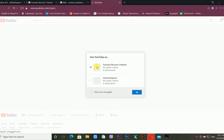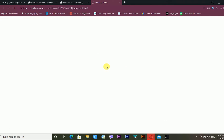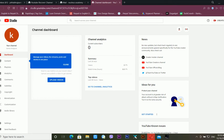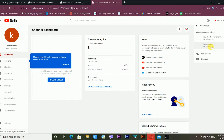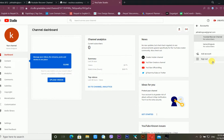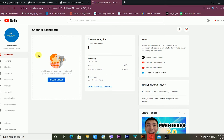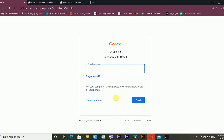After going to my YouTube account, I can see I am able to use the 'YouTube Recover' channel. I am inside my YouTube channel dashboard. It is very easy to recover your YouTube channel — you just have to recover your Gmail account first, and then you will be able to access your YouTube channel. Now let's move on to the second method.